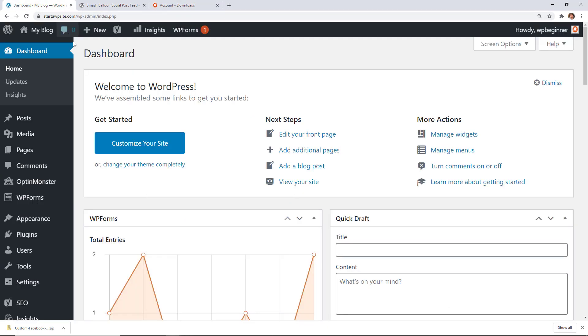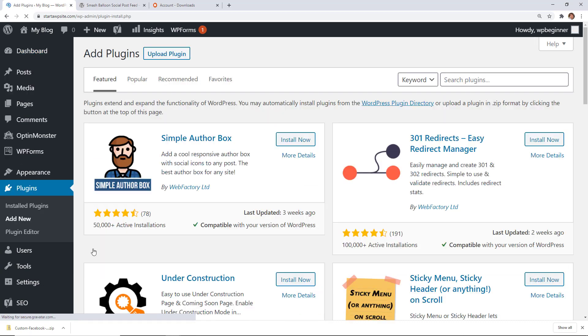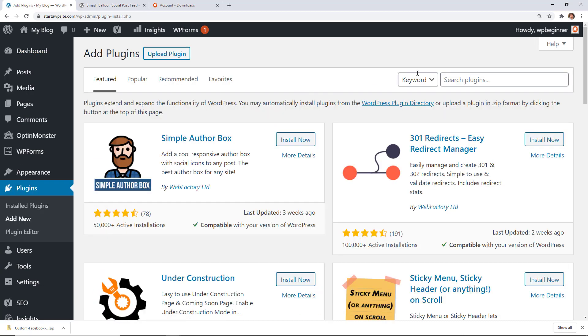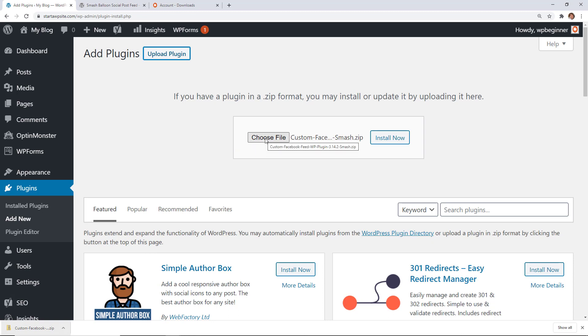Next we want to head over to our WordPress dashboard and go to Plugins, Add New. Instead of searching for the plugin like we normally do, we want to upload the plugin. From here you can either left-click and drag the zip file or you can click Choose File.